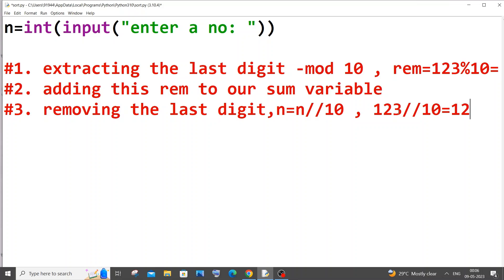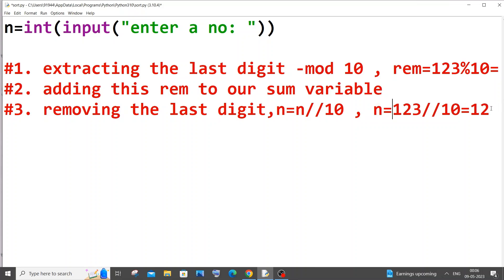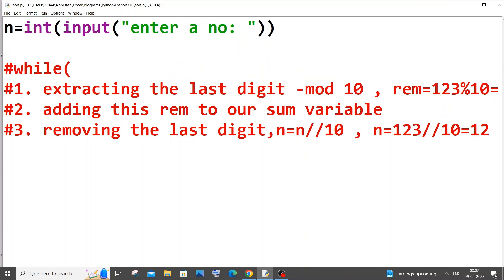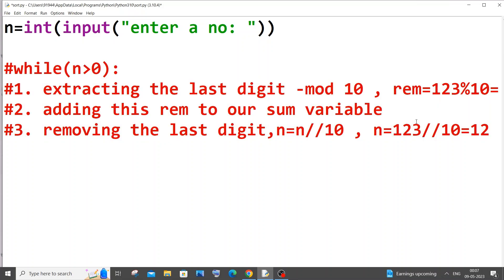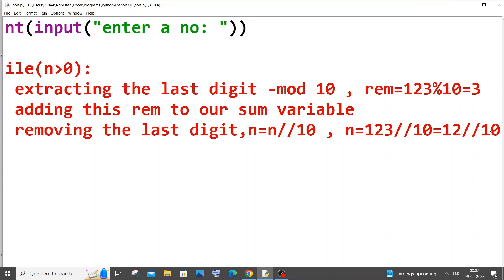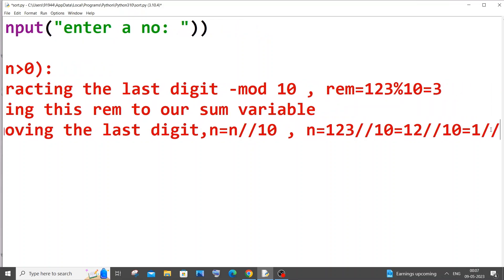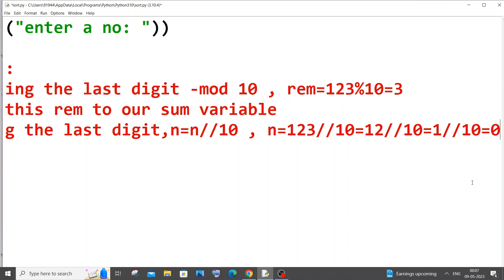After removing the last digit we store the result back in n, so after one iteration n becomes 12. This process repeats until n becomes zero. The while loop condition is n greater than zero. For example, 12 double-slash 10 gives 1, and 1 double-slash 10 gives 0, at which point the loop stops.